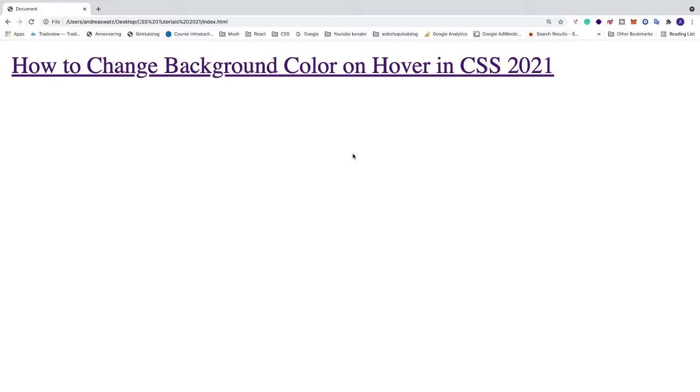Okay everyone, so in this CSS tutorial we're going to learn how to change background color on hover in CSS in 2021. What we want to do is change this color when we hover over this link.